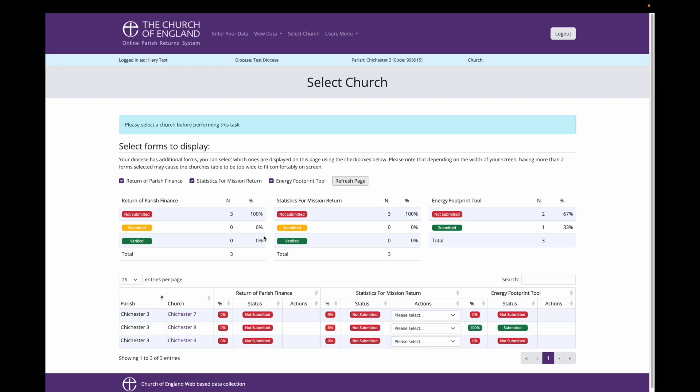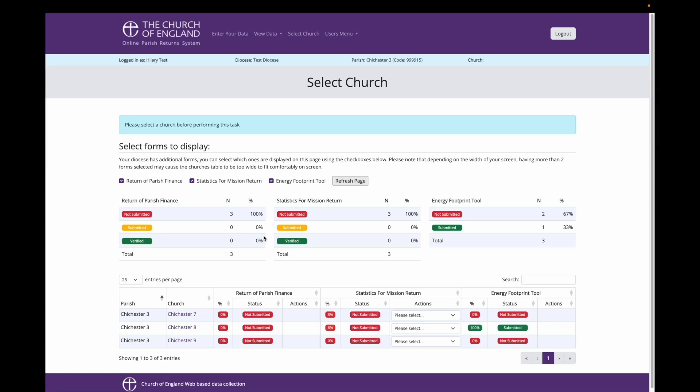In this instance, I want to fill out EFT data for Chichester 7. You can see that the Energy Footprint tool has not been completed or submitted for Chichester 7 yet, while Chichester 8 is complete. I can enter survey data for Chichester 9, another church in my parish. But at this point, I only want to enter data for Chichester 7, so I will select this church.